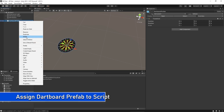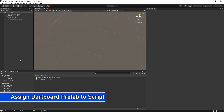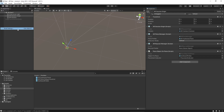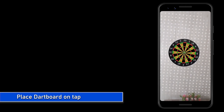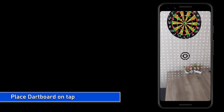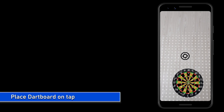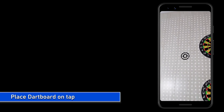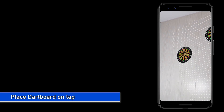The Instantiate method is used to create a game object - I'll share a link with this lecture to study more about it. Now assign the dartboard prefab. Let's create a build. We're expecting that when we tap the screen it will create a dartboard where the placement indicator is pointing. It's working fine, but the issue now is that every time we tap it creates one more dartboard.